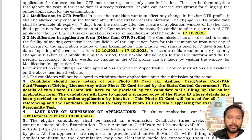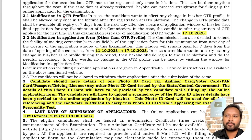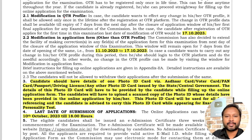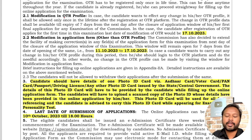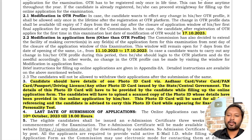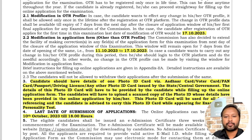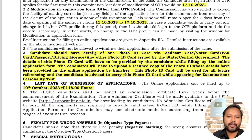Something new this year is OTR — One Time Registration. Once you complete your registration, if you want to make changes after the form-filling deadline of 10th October, you can do so until 17th October. Modification in the application other than the One Time Registration profile can also be done from 11th October to 17th October.